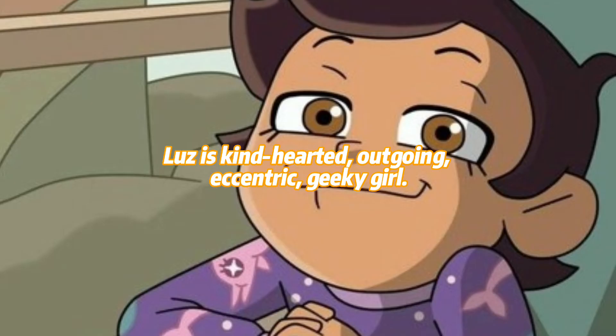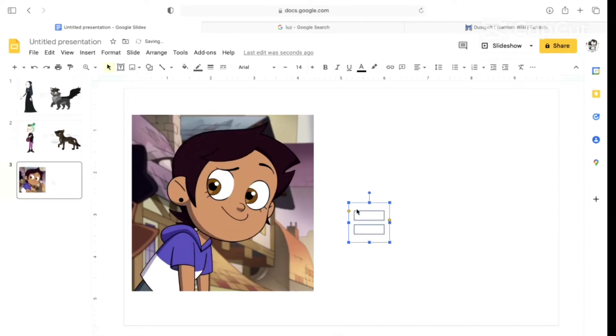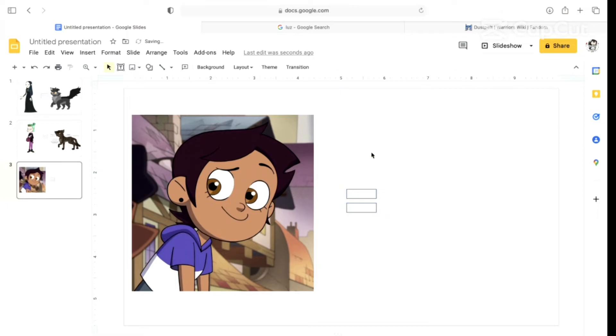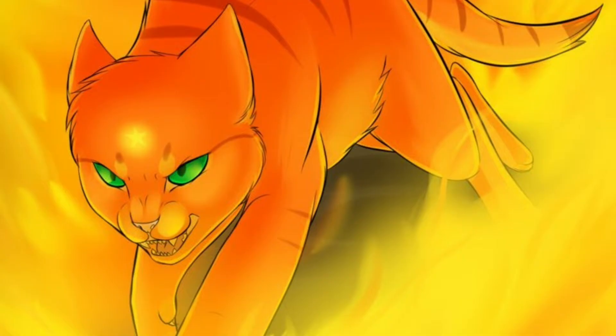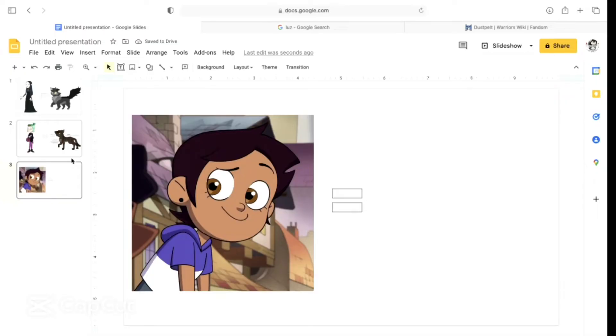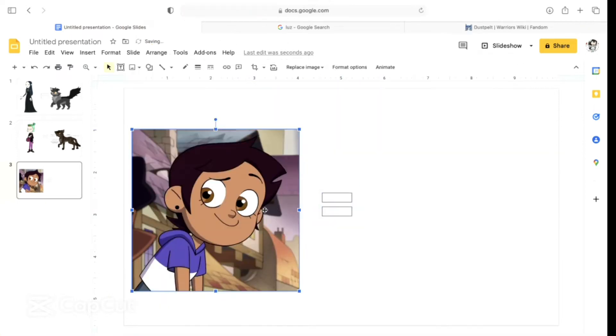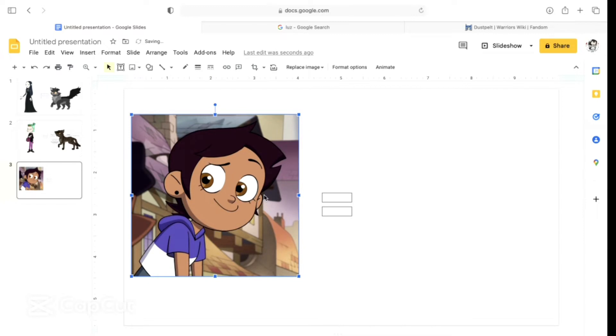Luz is a kind-hearted, outgoing, eccentric, geeky girl. She is eager to find her place in the world and to be accepted for who she feels she truly is. That sounds like Firestar. No, but Firestar wasn't funny and geeky and stuff like that. Firestar struggled to fit in. Yeah, but he was most serious about it, I feel like.